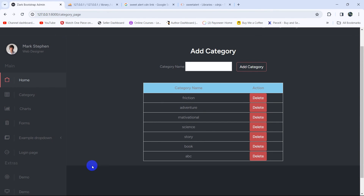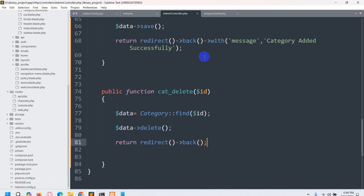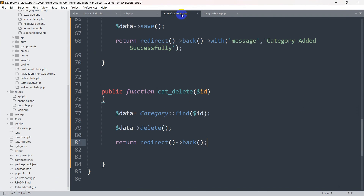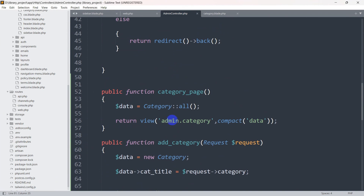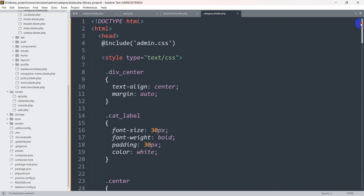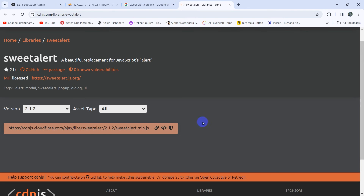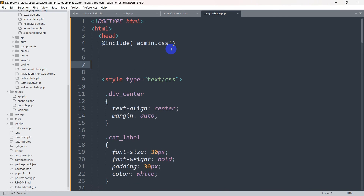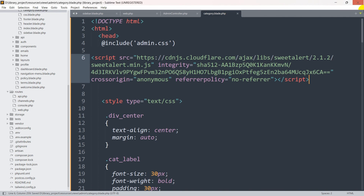We'll go to the slash category page. In our code, for the slash category page we are calling the admin controller category_page, and our admin controller category_page is returning us to the view admin.category. So in the head section we're going to paste the SweetAlert CDN link which we just copied. We'll paste it inside the head section and save it.